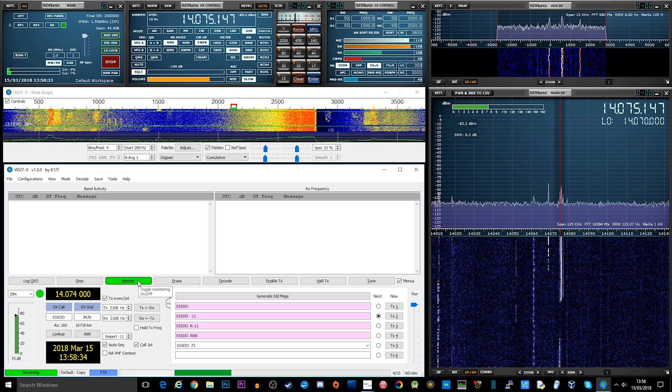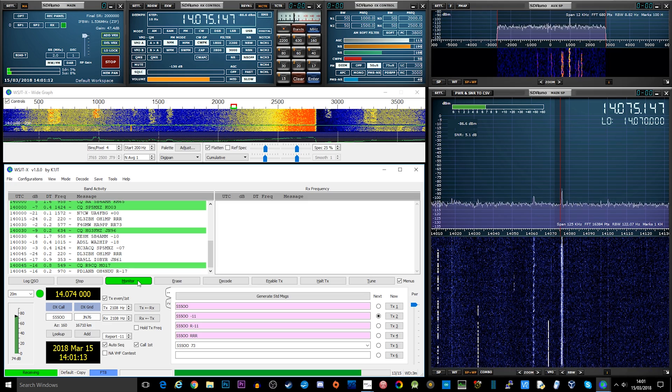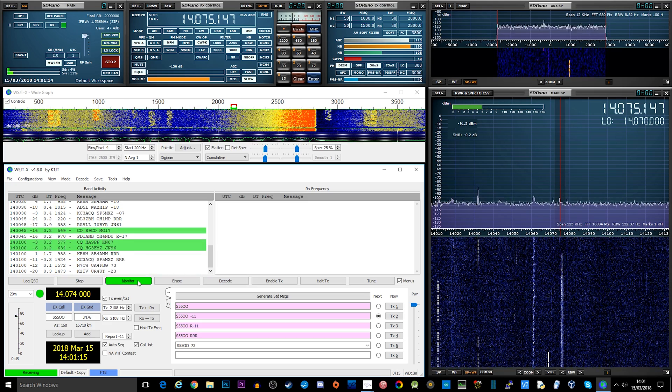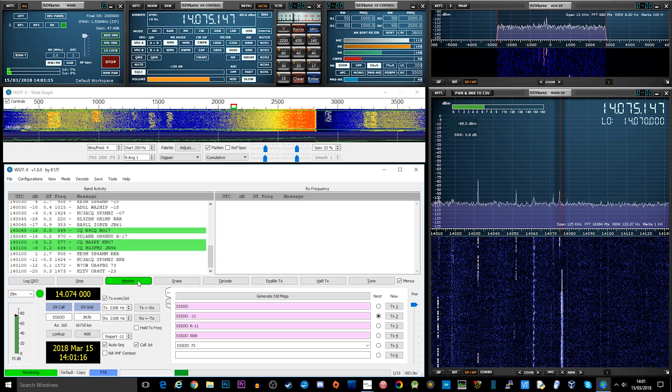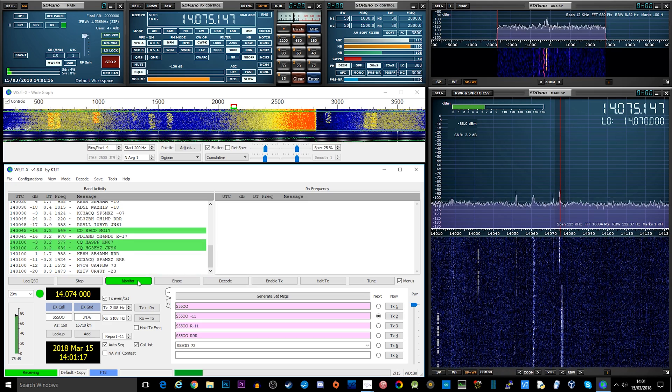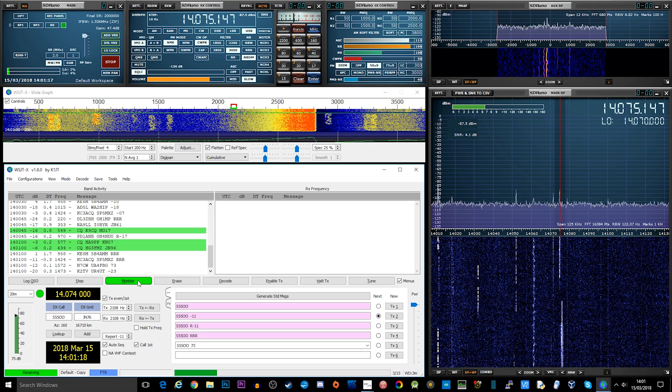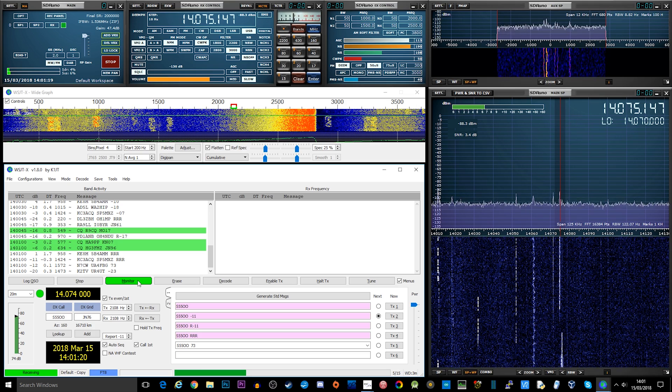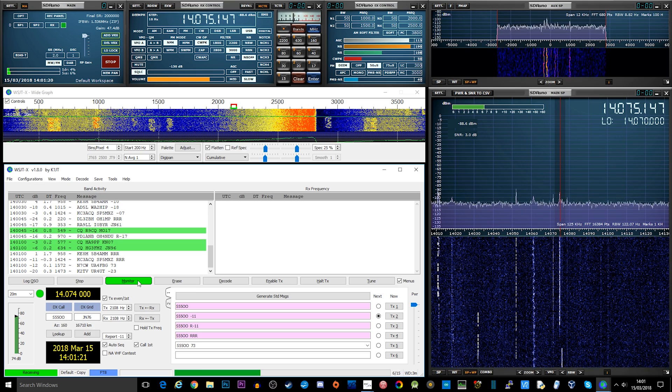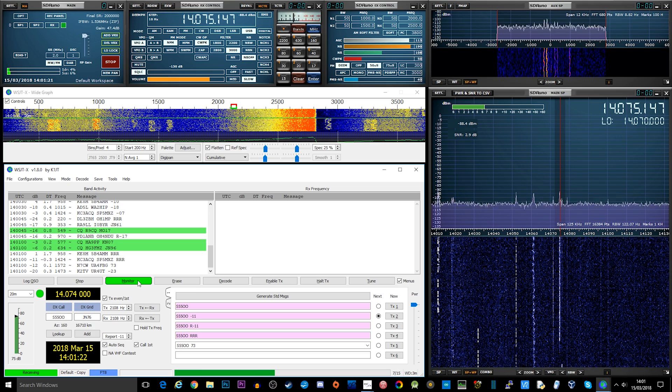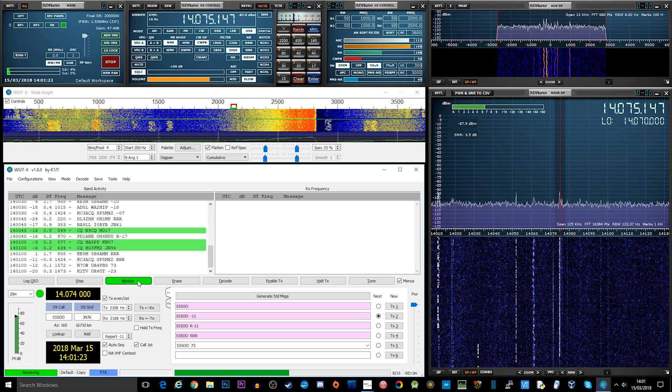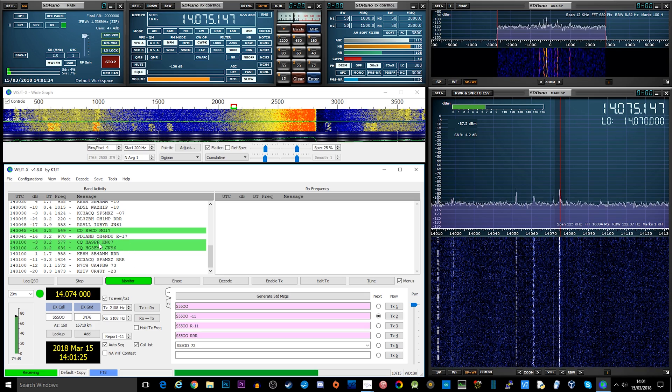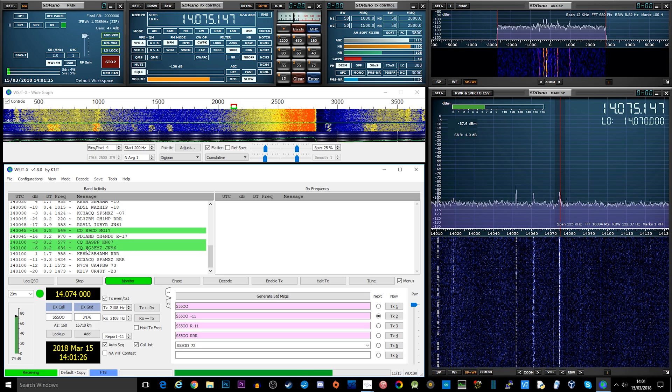Now the band activity window is decoding all of the activities shown in the waterfall above. If you wanted to just monitor one station, you could click on that station in the band activity window, and then on the right, the RX frequency window, just the transmissions taking place at that frequency would be shown.